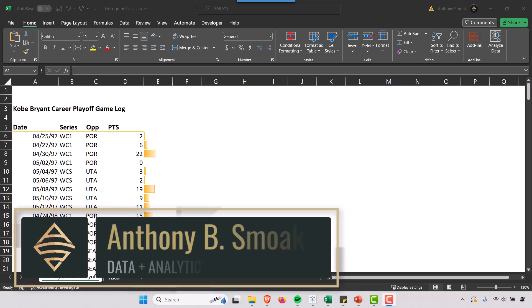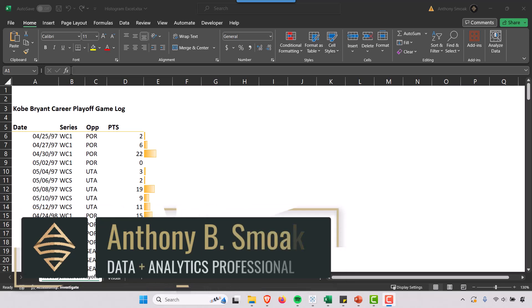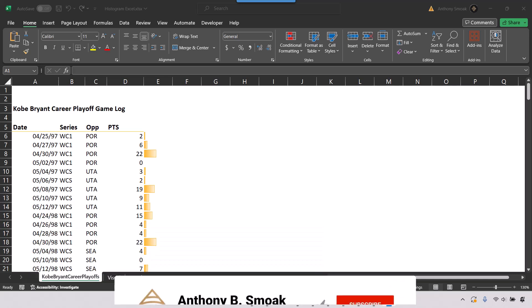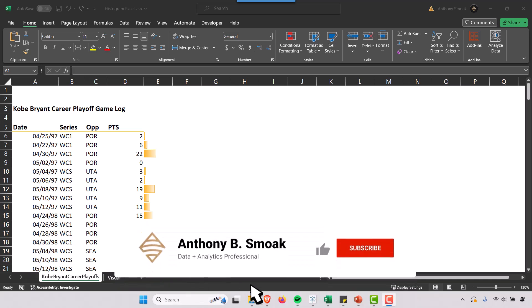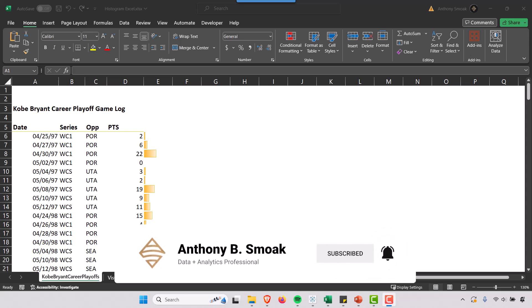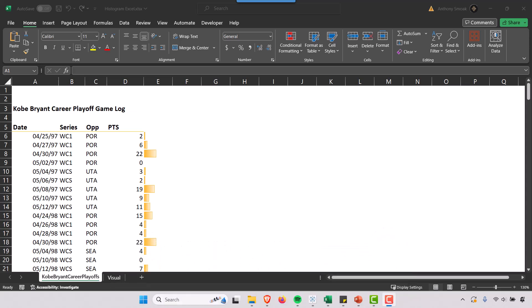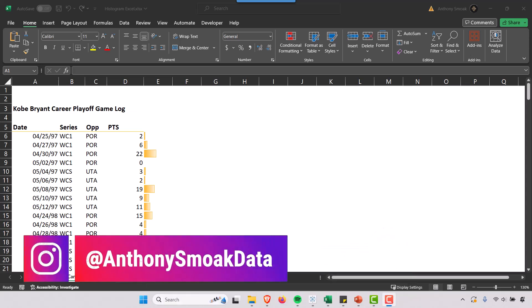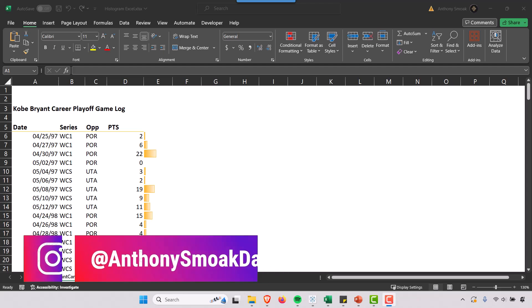Thanks for tuning in everyone, this is Anthony Smoke. Today we're in Excel and I want to show you how to build a histogram in Excel. Why? Because you need to understand how your data is distributed.